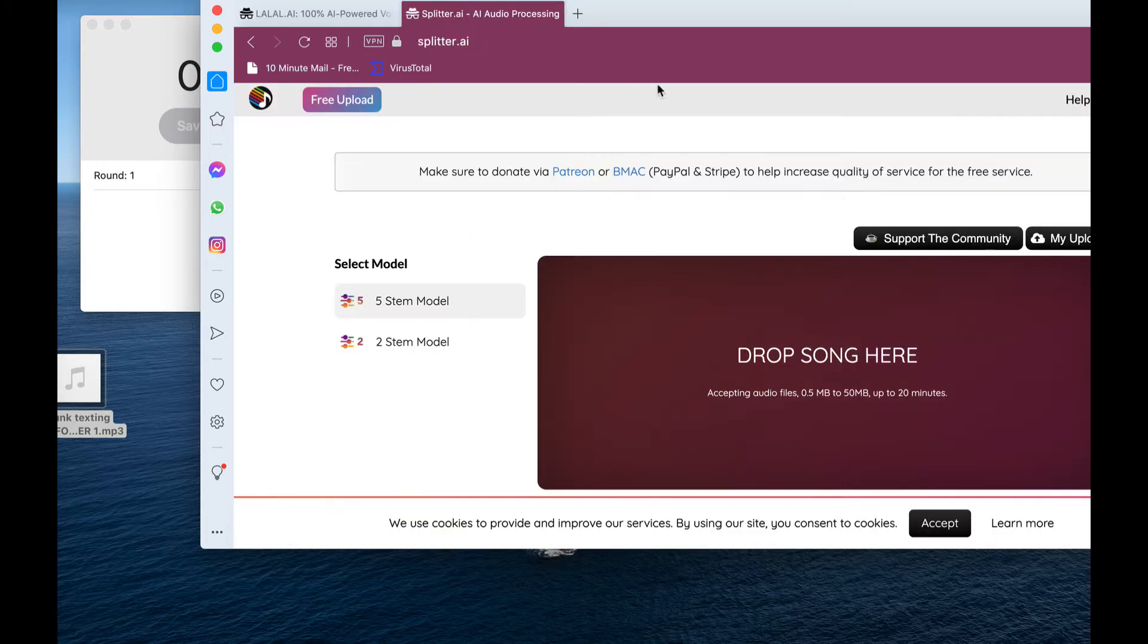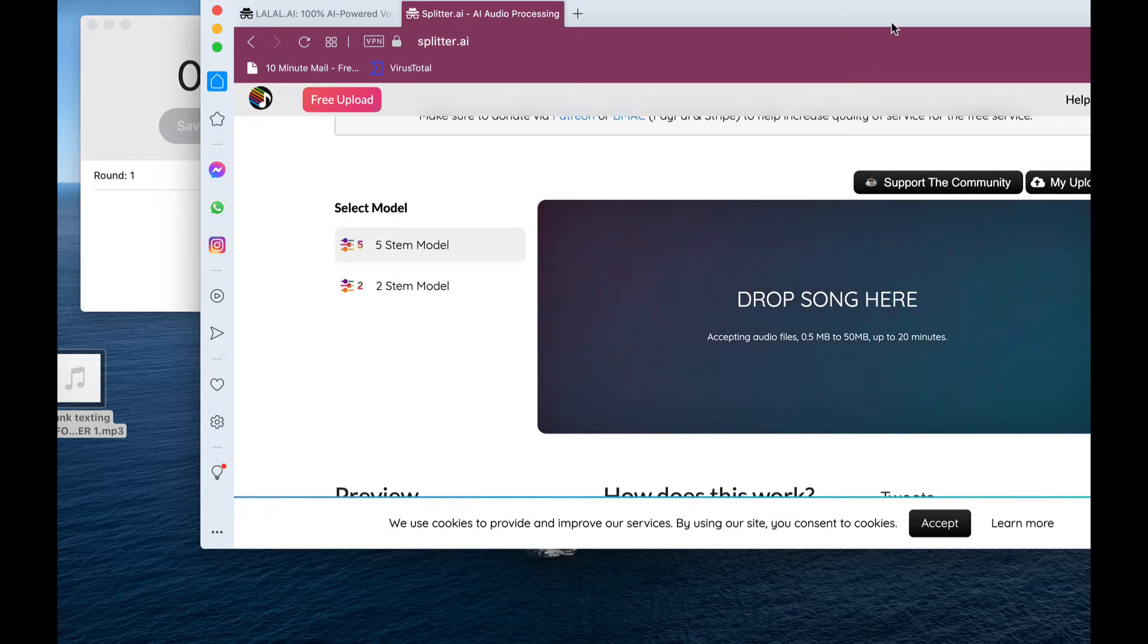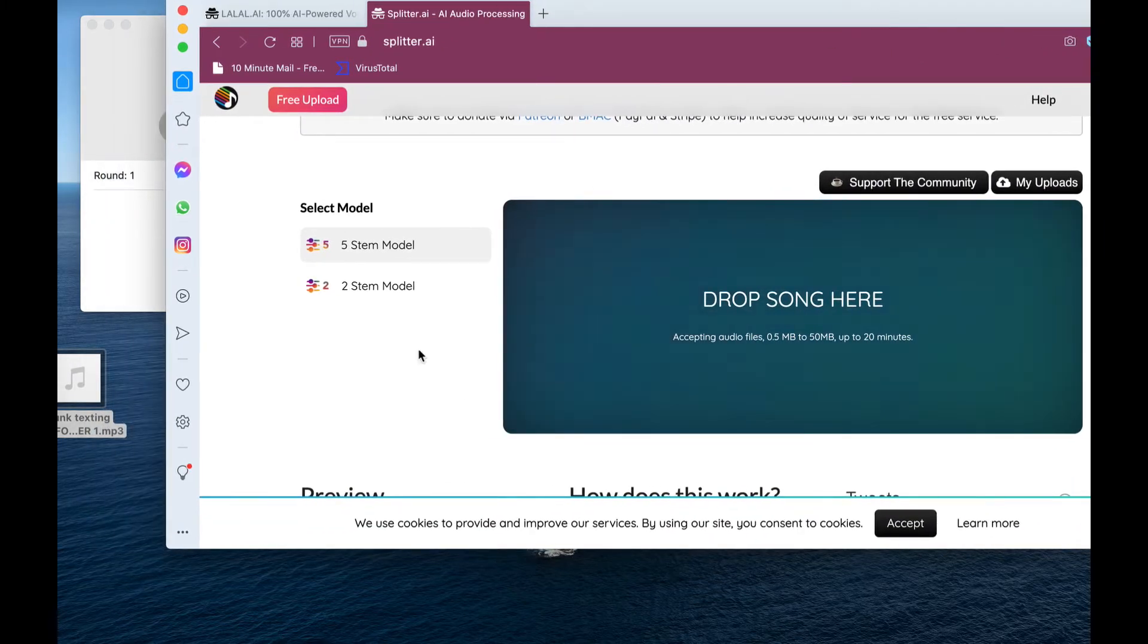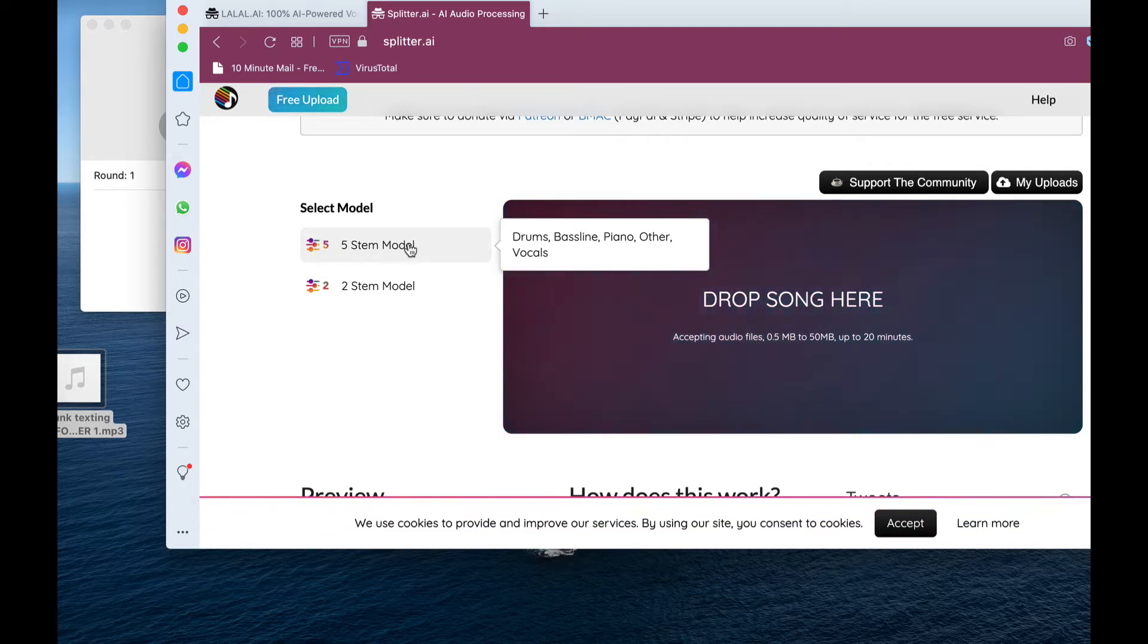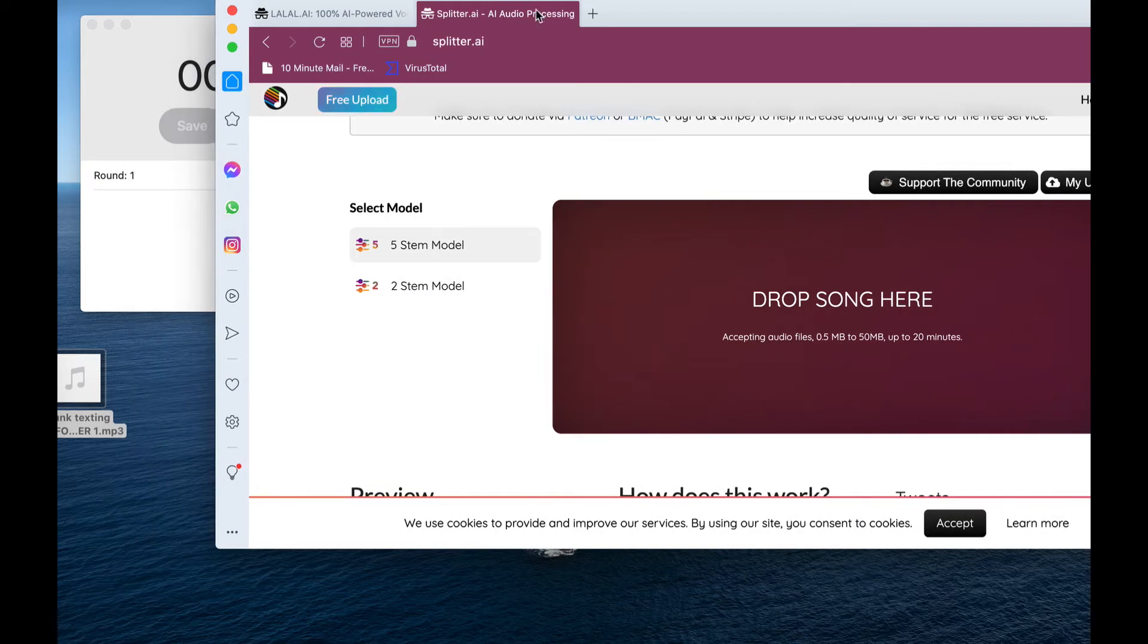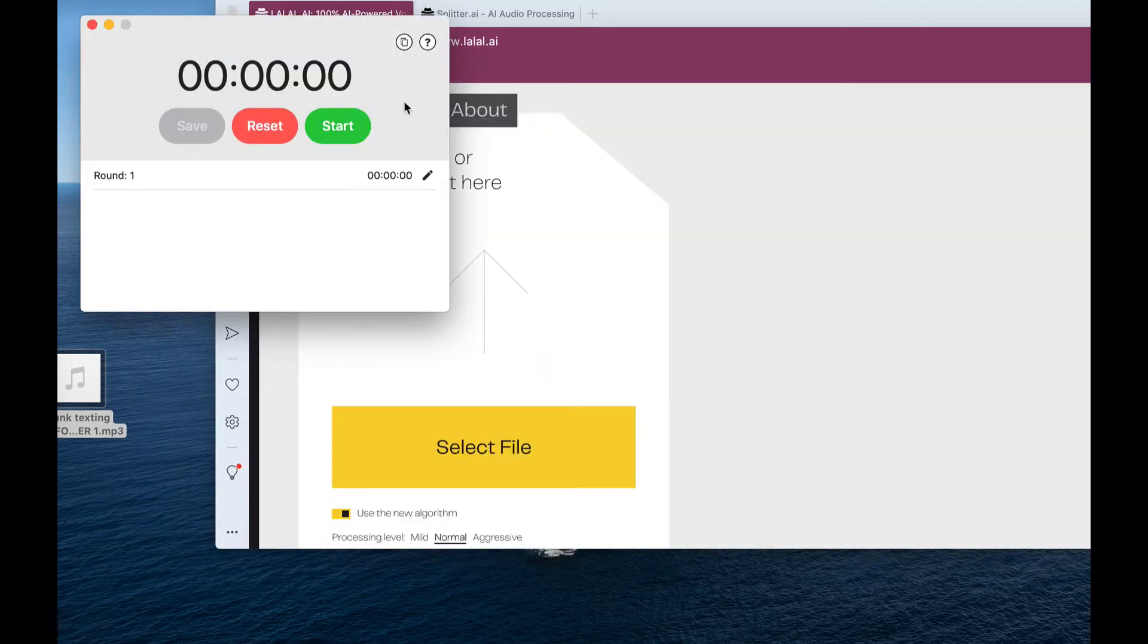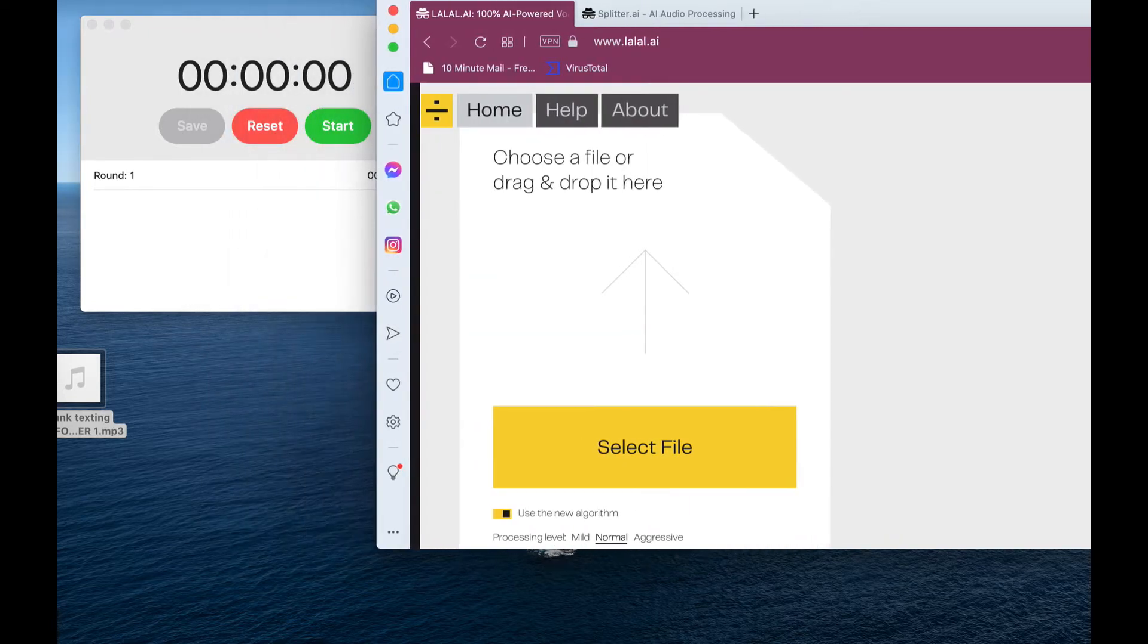So Splitter.ai gives you slightly more options, I've tried this a little bit before, where you can actually separate the beat itself into drums, bass, piano, and other, along with the voice. And I want to see how long they actually take and how good the results sound. So without further ado, I'm going to start the stopwatch so we can see how long it actually takes and get into it.